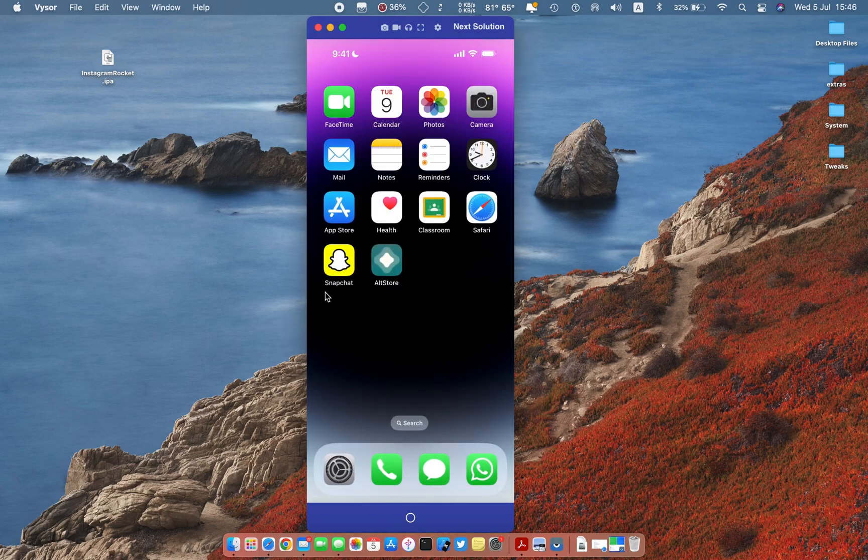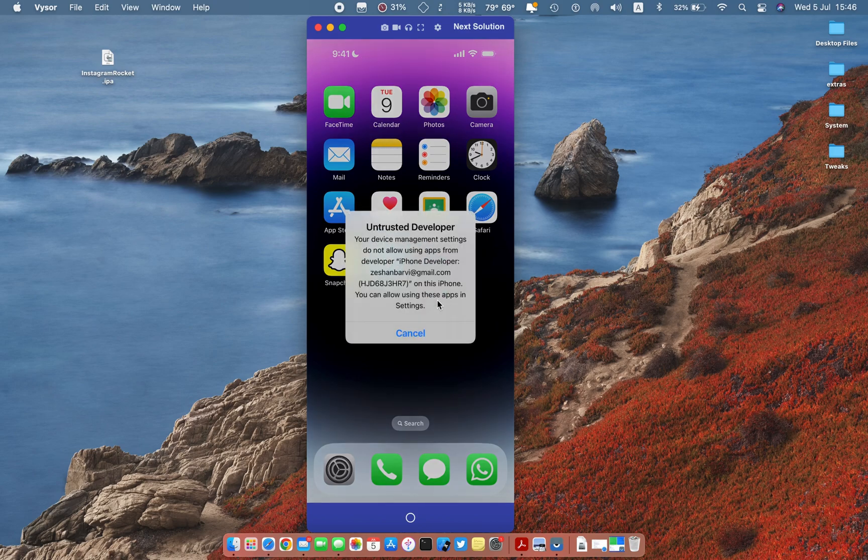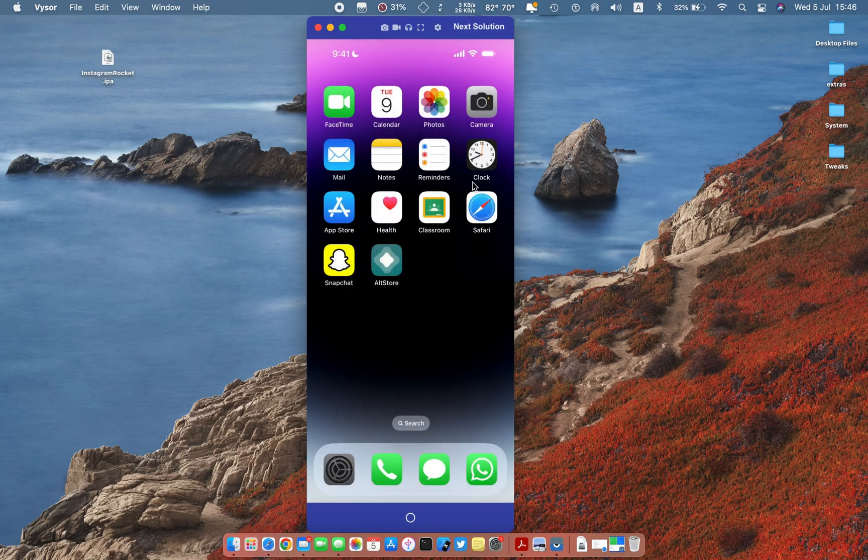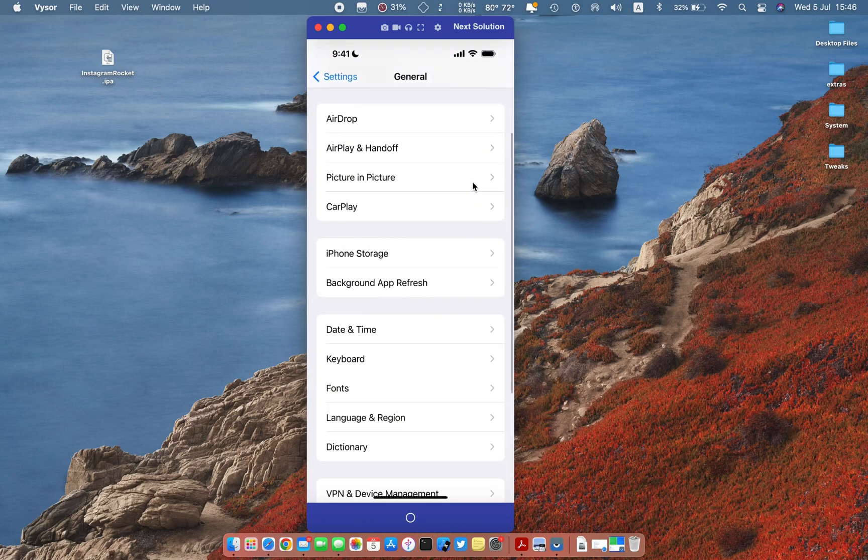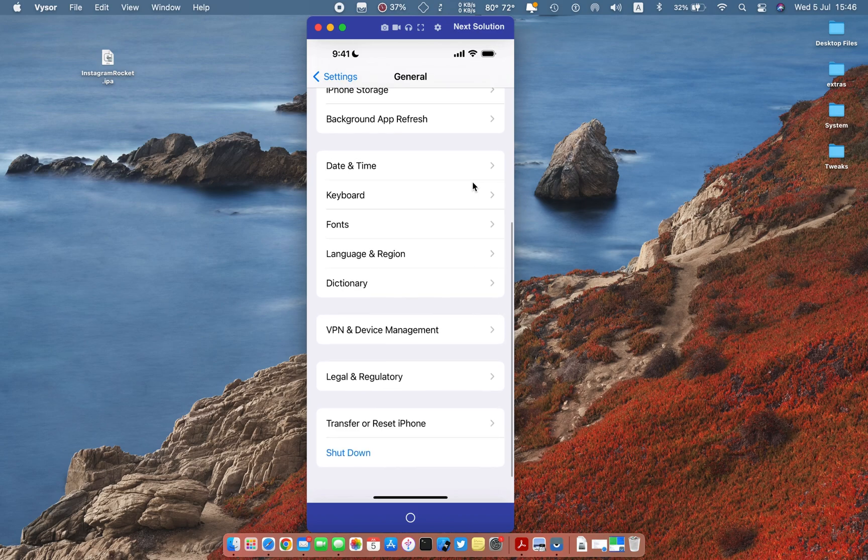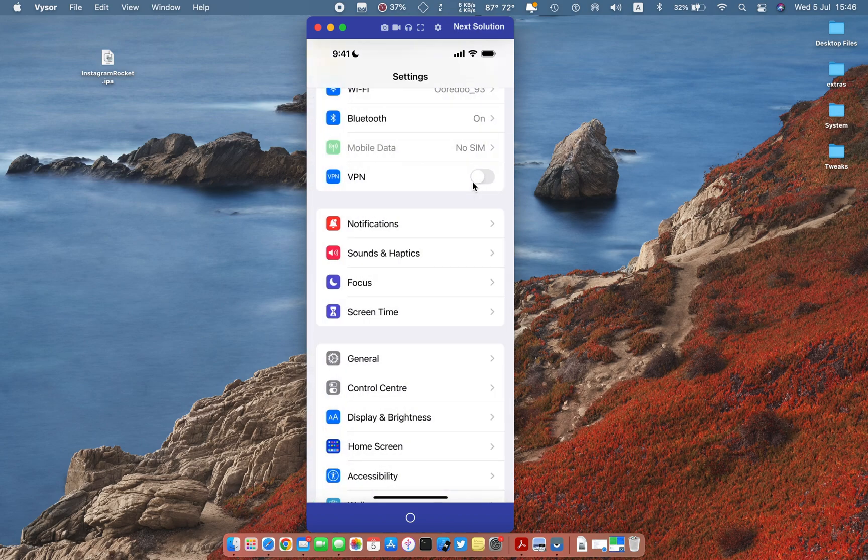Now you need to trust your Apple ID to run this app on your phone. Follow steps. If you are using iOS 16 or above you need to enable developer mode too.